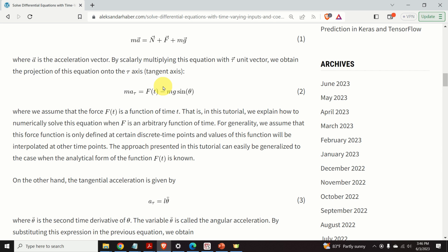That is to say, we have the values of this function at the discrete time points. The other values will be determined by interpolation. The approach presented in this tutorial can easily be generalized to the case when the analytical form of the function is perfectly known.